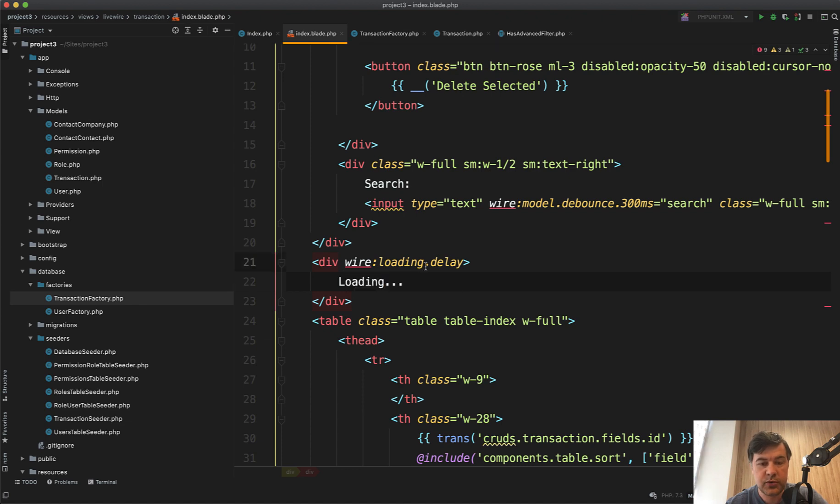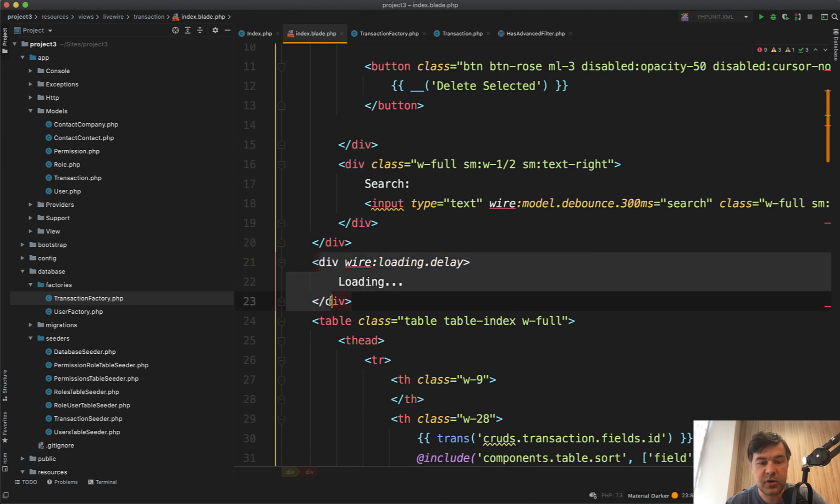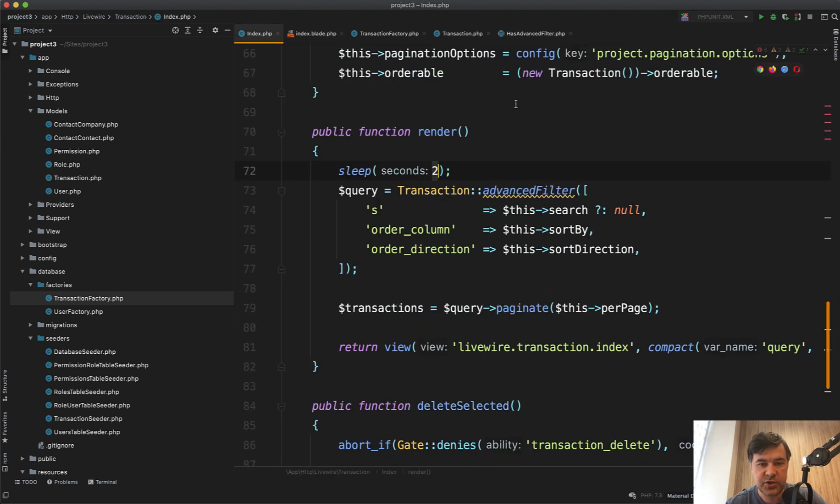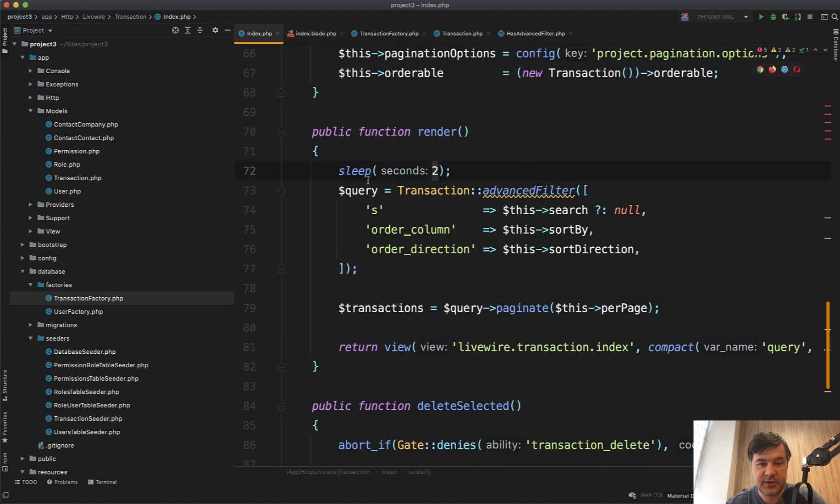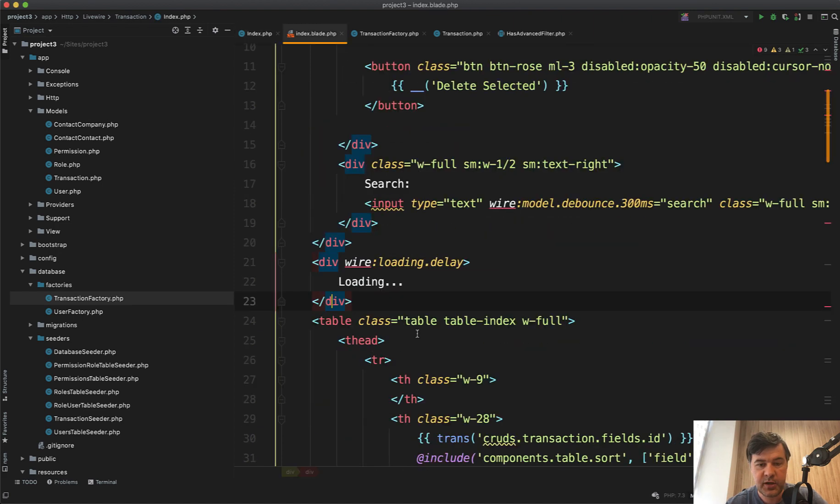So what it does, wire:loading makes this appear only while the render method isn't finished. So while this is not finished, that appears. Loading. In our case, it takes at least two seconds because we added sleep here, so it is shown for two seconds.